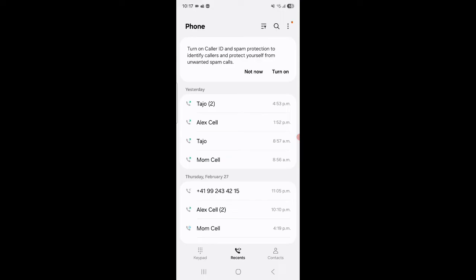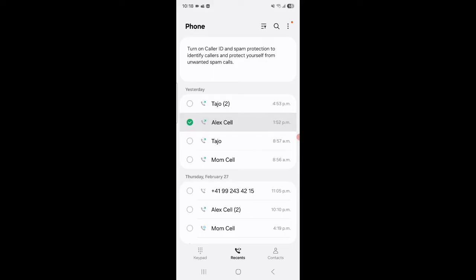If I wanted to delete, say, the Alex Cell for example or more than one, you're going to basically go on whichever one you want to delete. So I'm going to go in Alex Cell and you're going to press and hold. That's going to pop up like that and then you can simply hit delete.